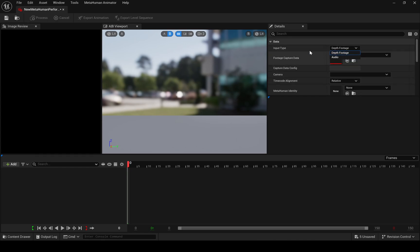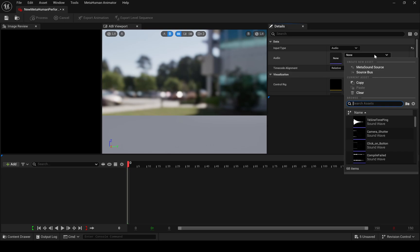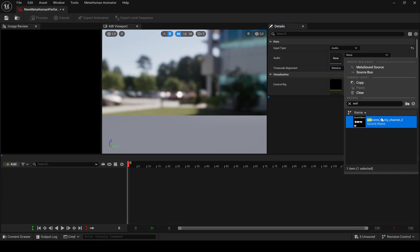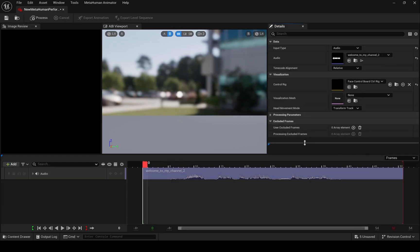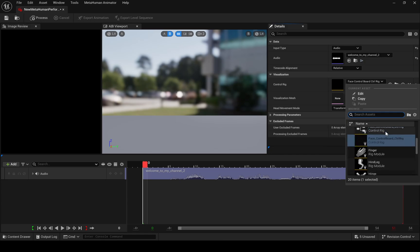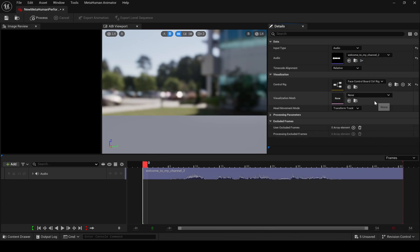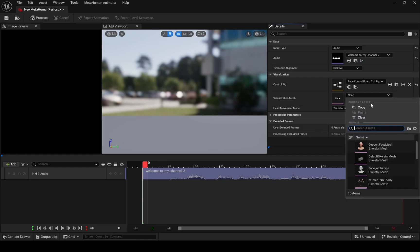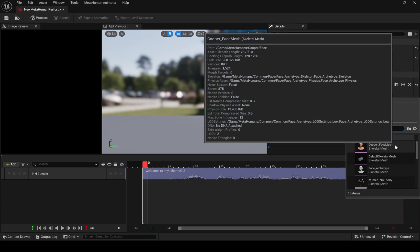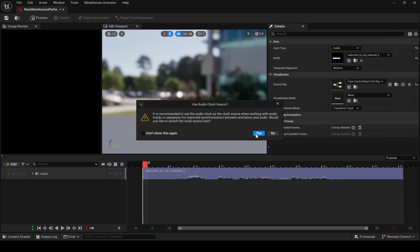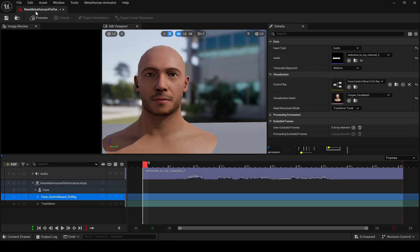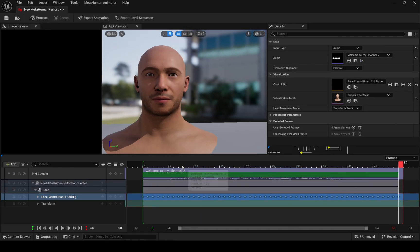Here all you have to do is provide some details. Select your audio here. Scroll up and select the upper one — face control. Then select MetaHuman Face Mesh and click the Process button. As you can see, it's working very well.